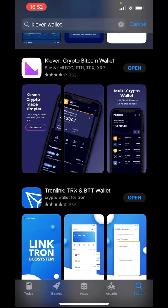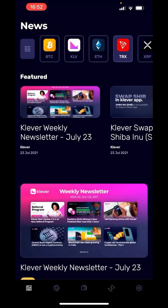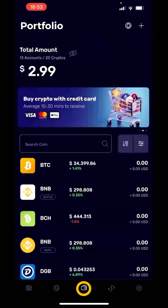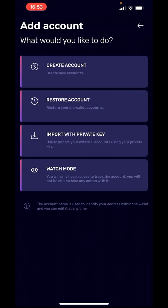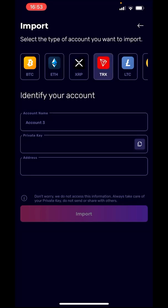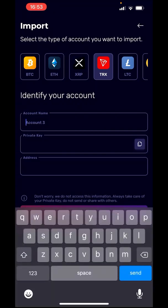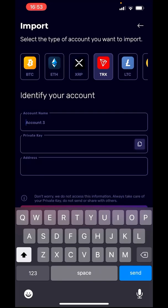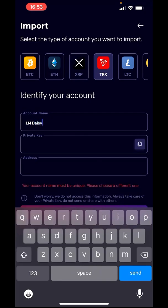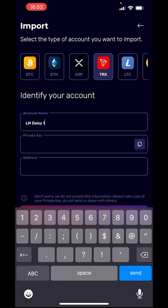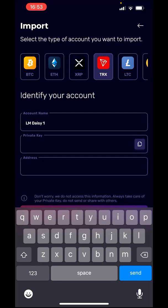Once you get Klever, go ahead and open it. This is the main page in the Klever app. Go to the bottom menu, hit the wallet icon, then hit plus, and choose 'Import with Private Key'. When you do that, be sure that you are selecting the Tron type — this is the account type. Go ahead and name the wallet you're creating. I'm going to call this one LMDAISY.